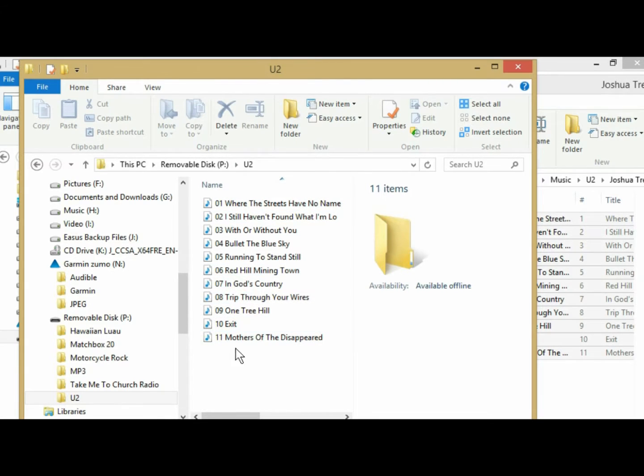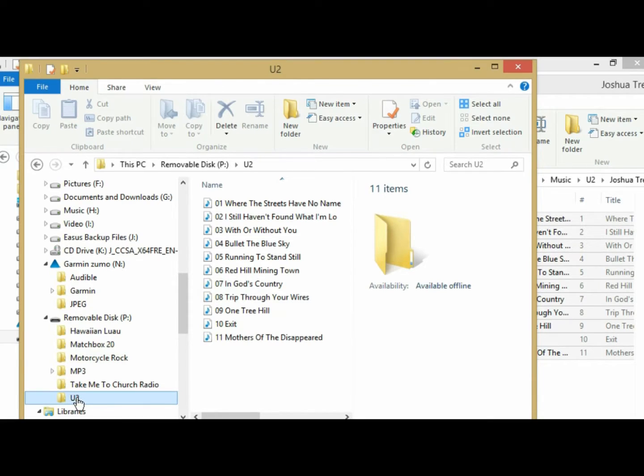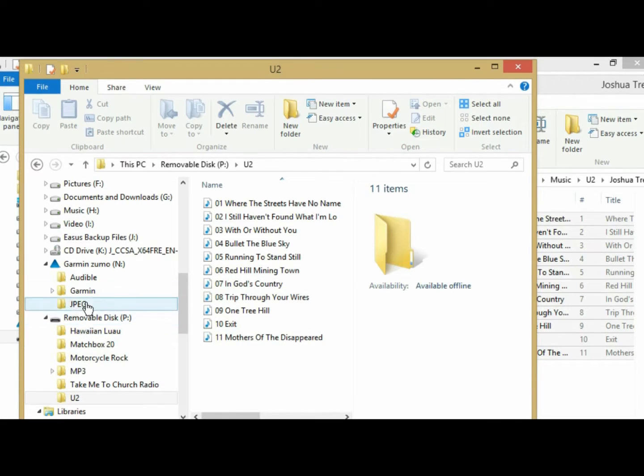Okay, so here's all my files, all my music files, and they're in my U2 folder in my SD card, which is in my Zumo.